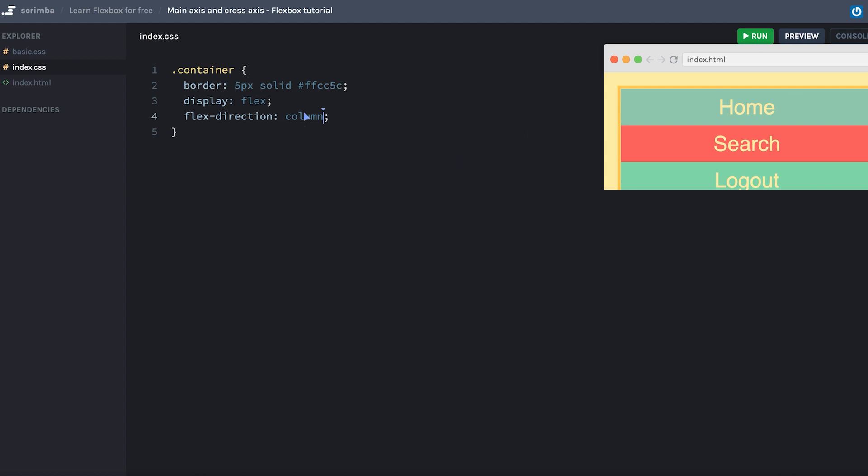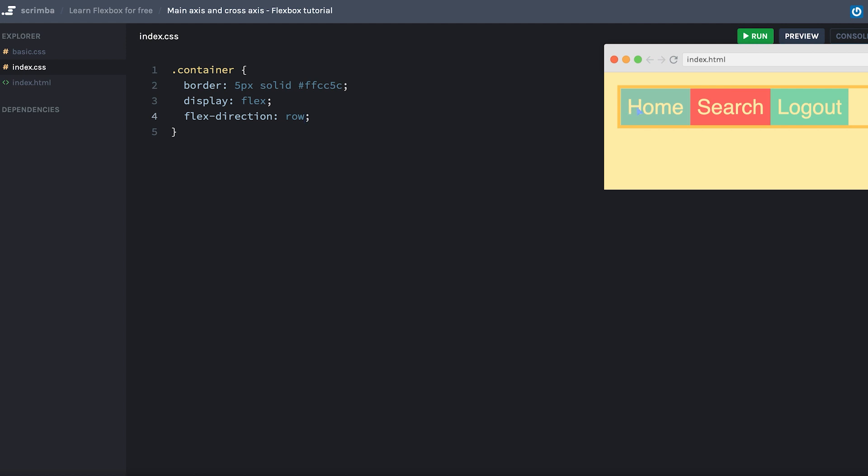Now we're going to flip this back to row, as I found that I've used the default direction much more often than the column direction when building websites. So I want to focus on that in this course, as I want it to be as practical as possible.